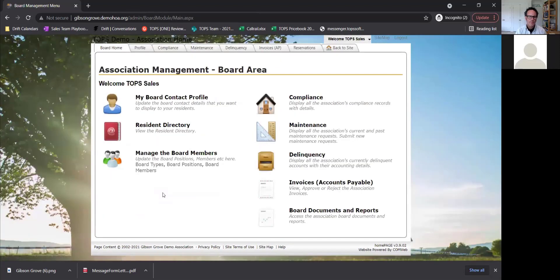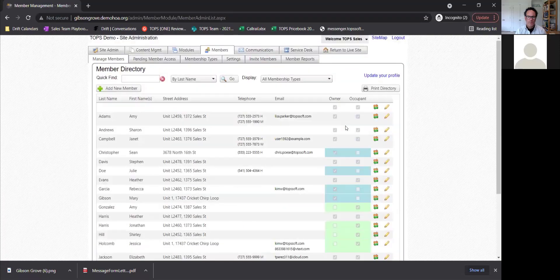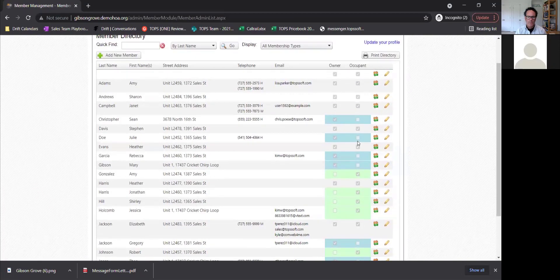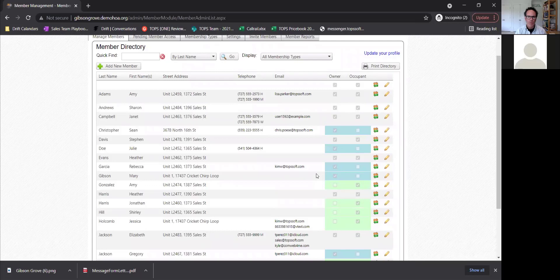In the board area, if you are a board member, this is the area you will have access to. It will show your board contact information, the same as your homeowner information. The resident directory will show whether it's an owner or occupant with a bit more information, and the board will be able to see everyone's information — whether they opted in or not — including telephone numbers and email addresses.